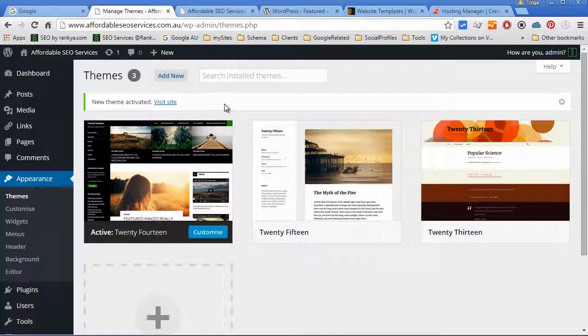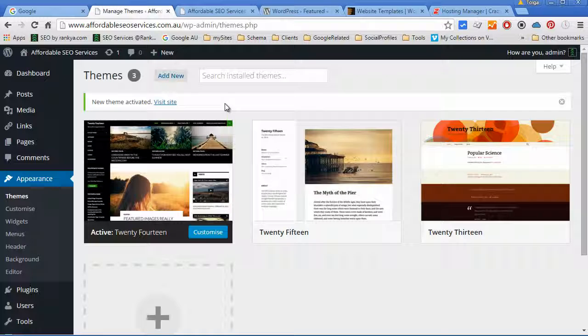And the fact that WordPress theme directory has countless themes for you to choose from, you'll never run out of beautiful looking themes.